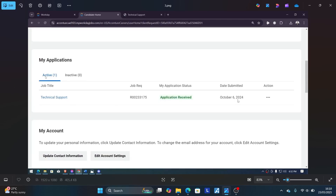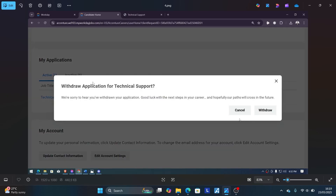You will see the list of applications. On the action setting, select the three dots and it will ask you if you want to withdraw your application. Select withdraw and you'll be able to withdraw the application. Thank you so much for watching this video and see you next time.